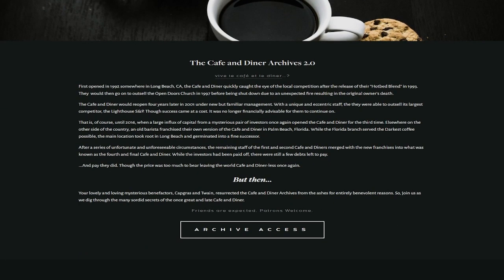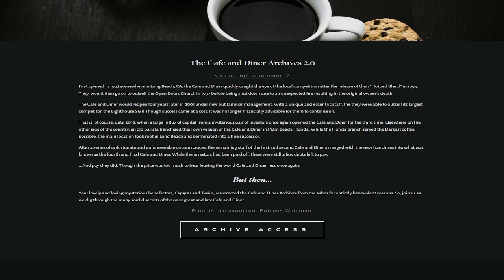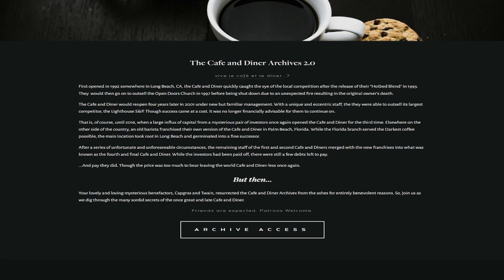Let's see what it says in its description. The Cafe and Diner Archives 2.0. First opened in 1992 somewhere in Long Beach, California, the cafe and diner quickly caught the eye of the local competition after the release of their hotbed blend in 1993. They would then go on to outsell the Open Doors Church in 1997 before being shut down due to an unexpected fire resulting in the original owner's death.